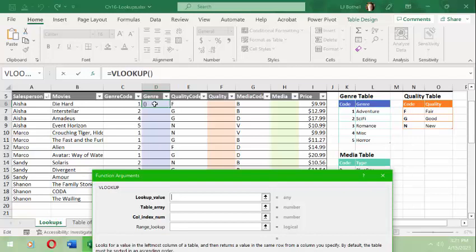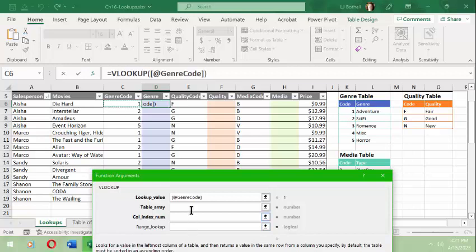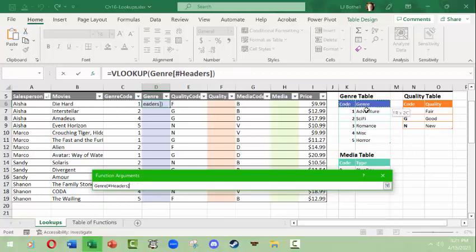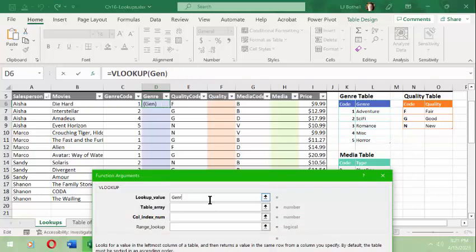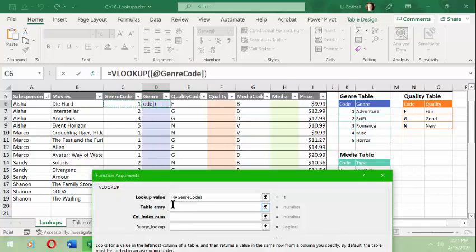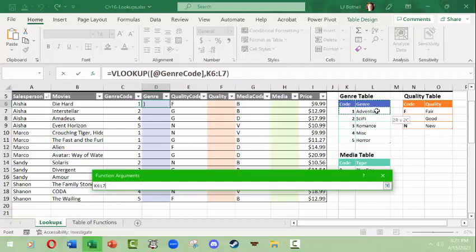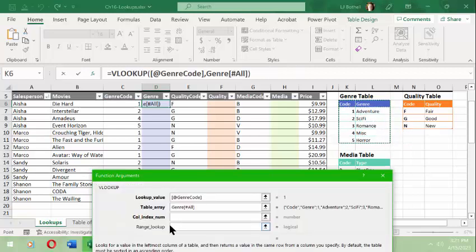We need to figure out what the lookup value is. Well, the thing is D6 is the cell we want the results to come into, so we're not looking in here. What we want to do is we want to look up C6, which happens to be the genre code. Then we need to go find what table array it's in, which happens to be over here. I messed up already, so you have to actually make sure to go into the next field here.